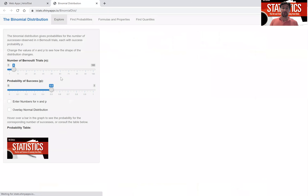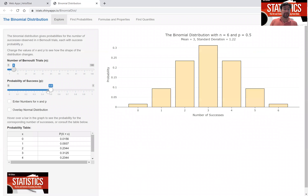Click on it and you will see two sliders: one that controls the number of Bernoulli trials n, here at six, and one that controls the probability of success, at 0.5 — 50 percent. Think of the binomial distribution as the number of successes, or heads, when flipping a coin six times with a probability of a head of 50 percent.